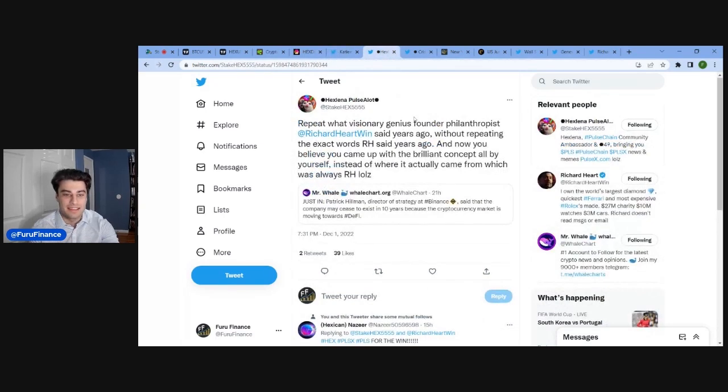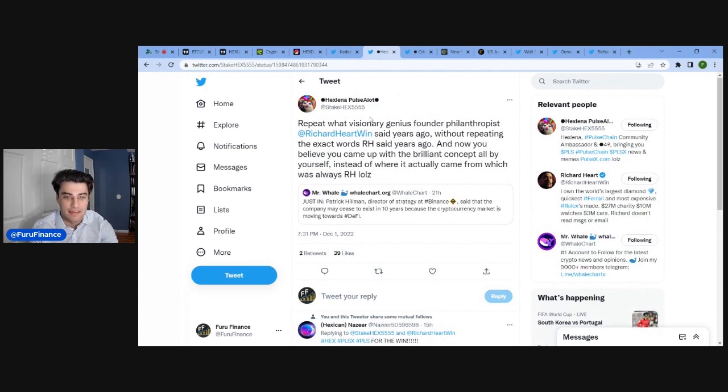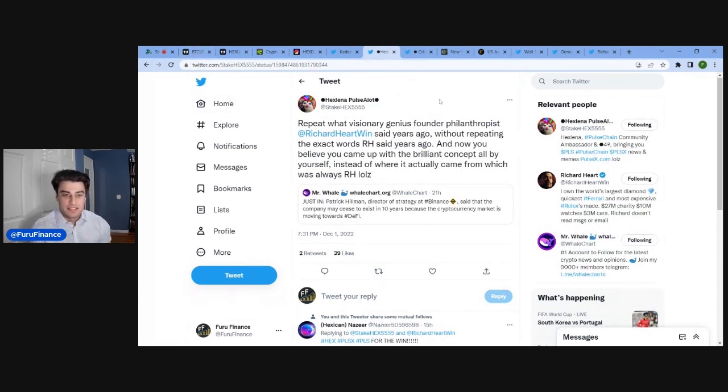We got Hex Solano, Pulsalot, at stakehex5555. Make sure you're following her on Twitter. She said,